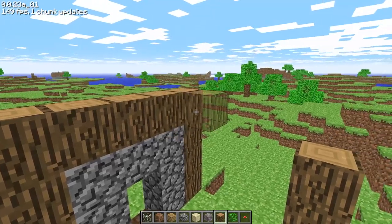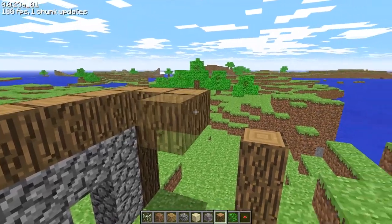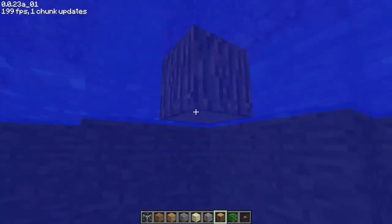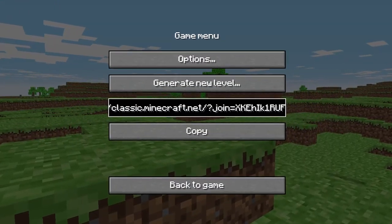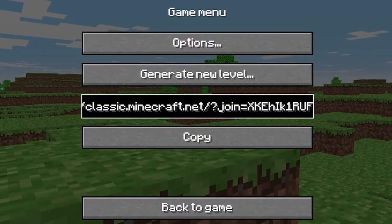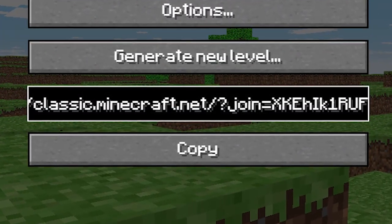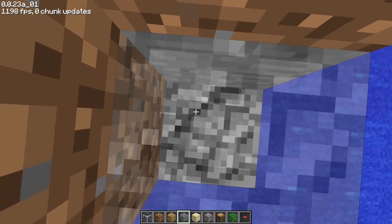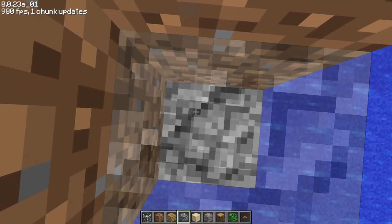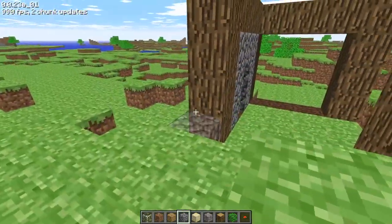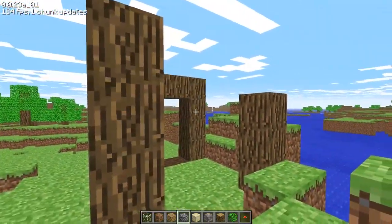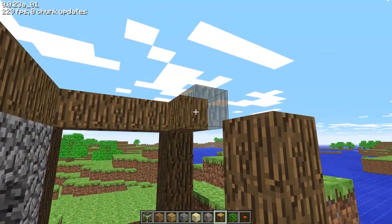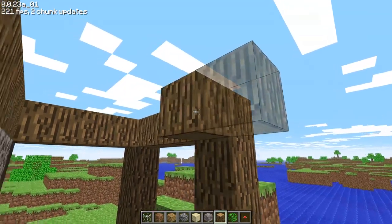Another big difference is the ability to invite friends onto your local world. By simply pressing the escape key, you are presented with a link that you can copy and send to friends so they can connect and join your world. This is something I would have loved back when I stuck to the browser version 0.30, but it's cool that this is a feature on such an old version of the game.